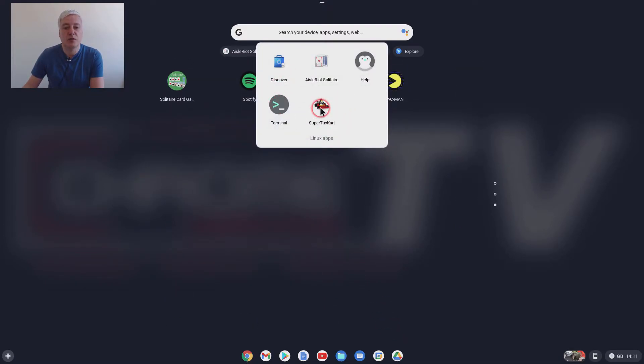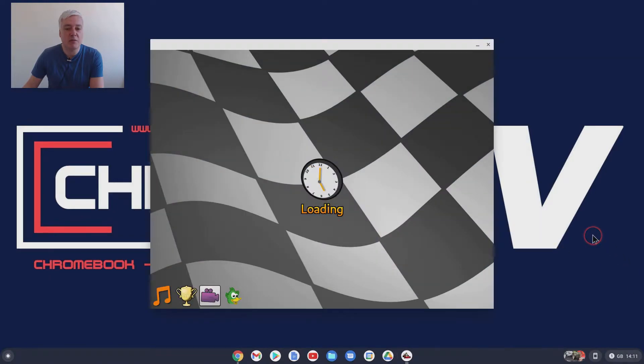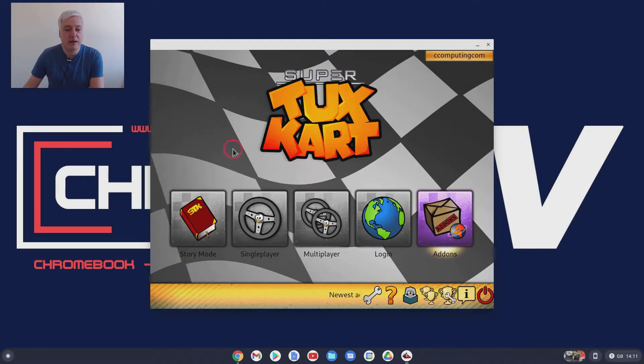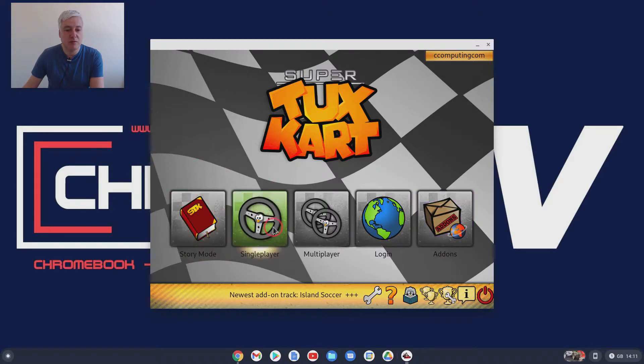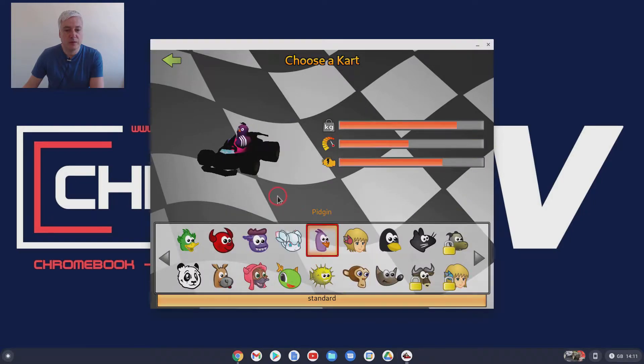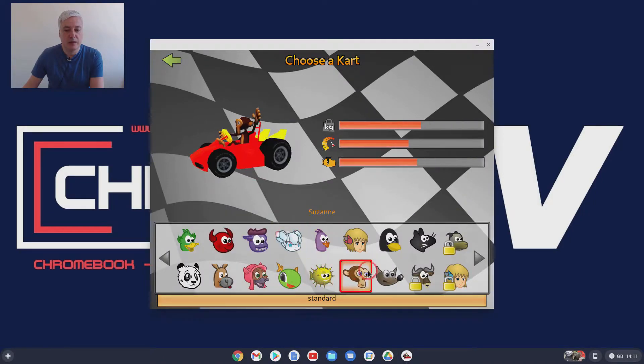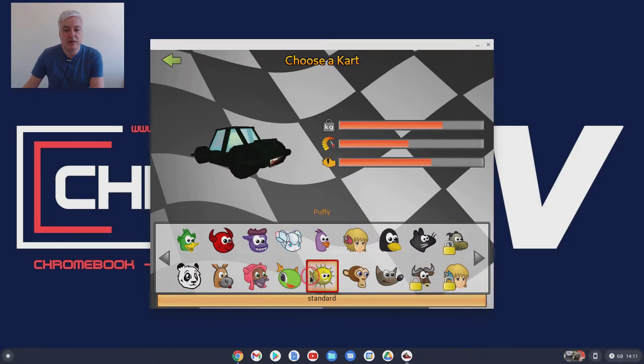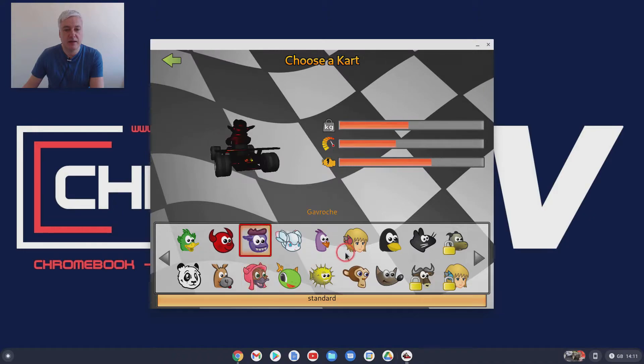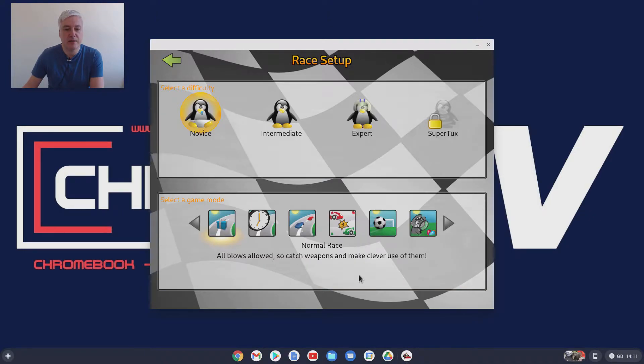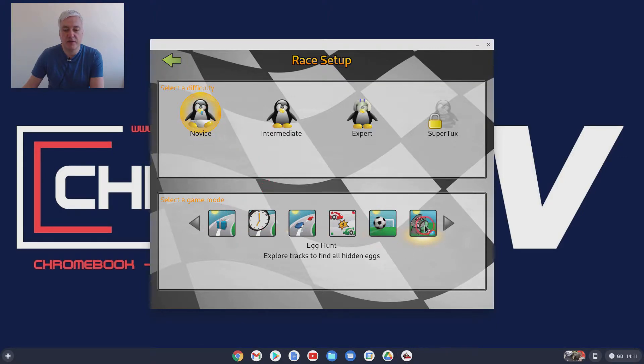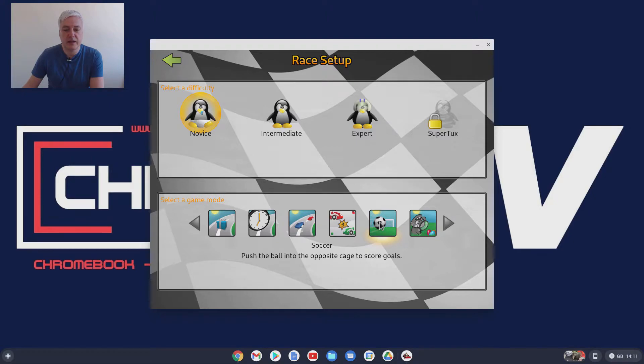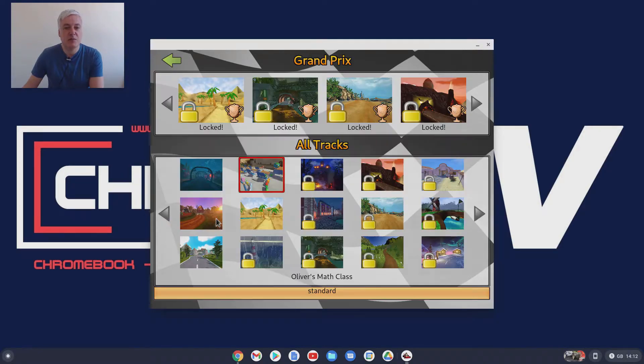So SuperTuxKart. I quite like this. This is a bit like Mario. As you can see here, we're going to single player mode. And then you can choose your player down here. And that changes the kart. So I'm going to choose that monkey there. I will choose novice. And there's lots of different things here you can choose. Push the ball into the opposite cage. Score goals. I'll just go with this one here.